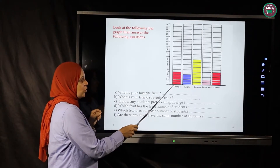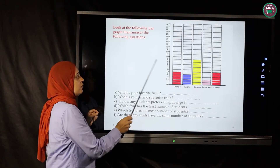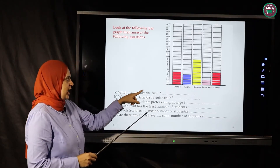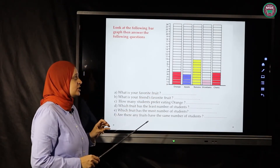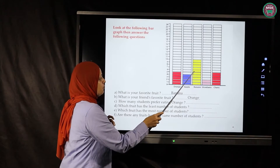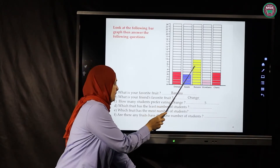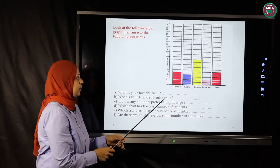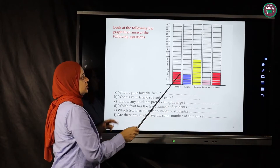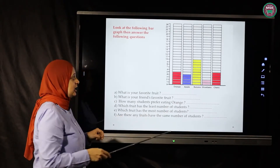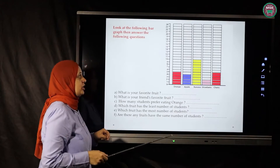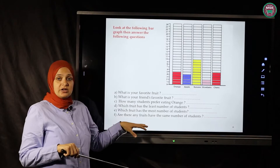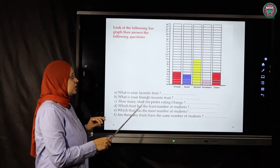Let's count: for orange we have five students, for apples we have four, for banana we count — one, two, three, four, five, six, seven, eight, nine, ten — so ten students like banana. For strawberry we have two students, and for cherry we have five students.